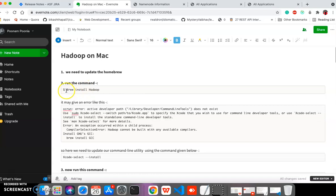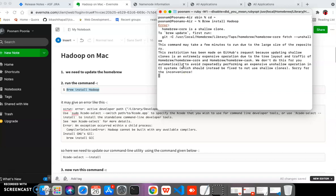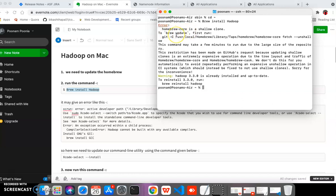First we will run 'brew update', and after that we run 'brew install hadoop' for installing Hadoop. We can see that Hadoop 3.3.0 is already installed in our system. If you want to reinstall, you can run 'brew reinstall hadoop'.